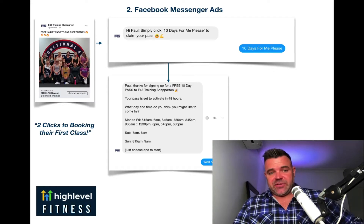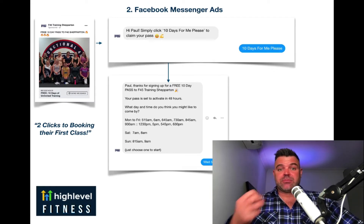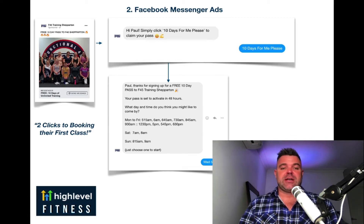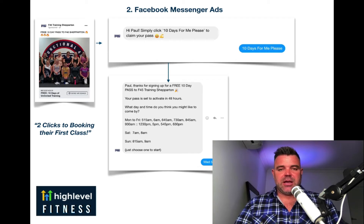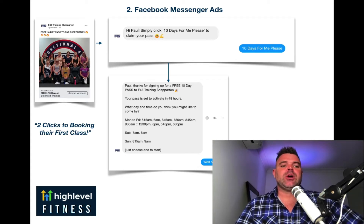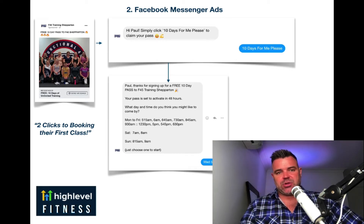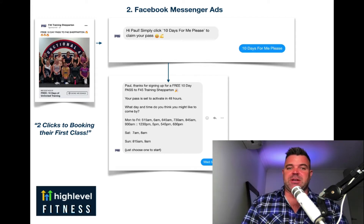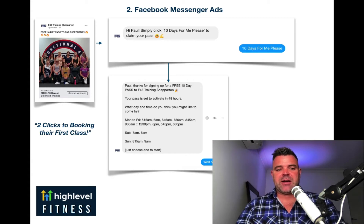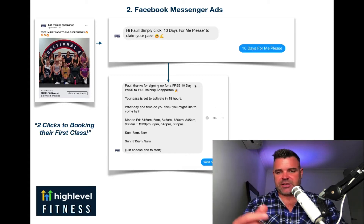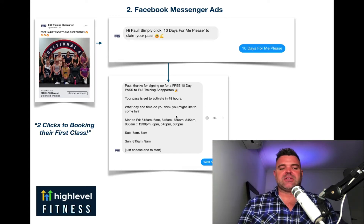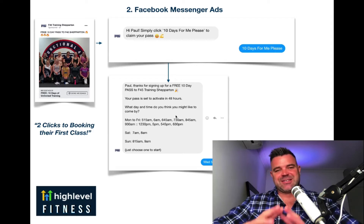Facebook and Instagram to Messenger ads — you can run these from both Facebook and Instagram. Within two clicks, you've got somebody saying yes, please sign me up for a free pass. Then automation kicks in, and next thing you know, they're booking their first class with you. And we have complete follow-up — even if they don't respond to you straight away, the system follows them up.